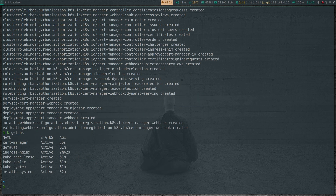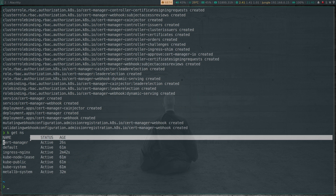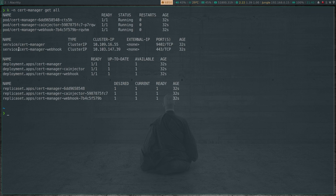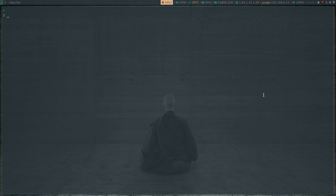kubectl get namespace shows the cert-manager namespace. kubectl -n cert-manager get all shows three deployments: cert-manager, CA injector, and webhook, plus a couple of ClusterIP services - nothing to do with load balancer. The cert-manager is running fine.